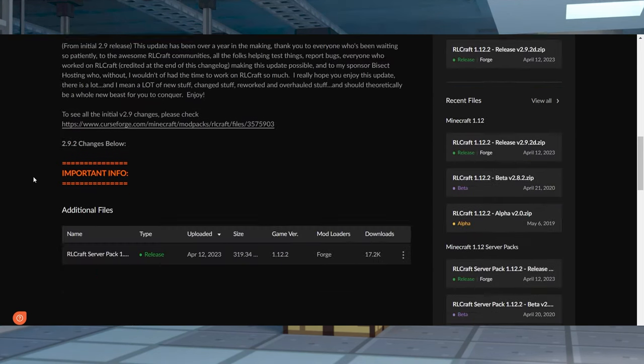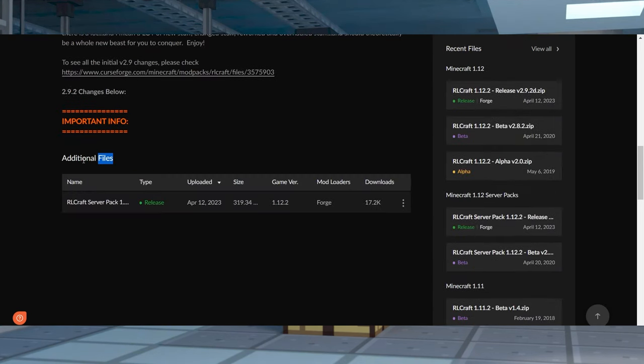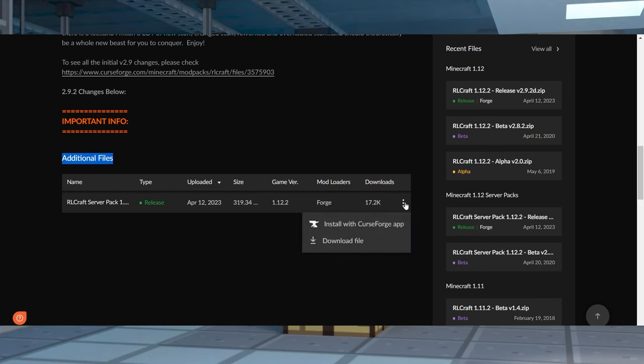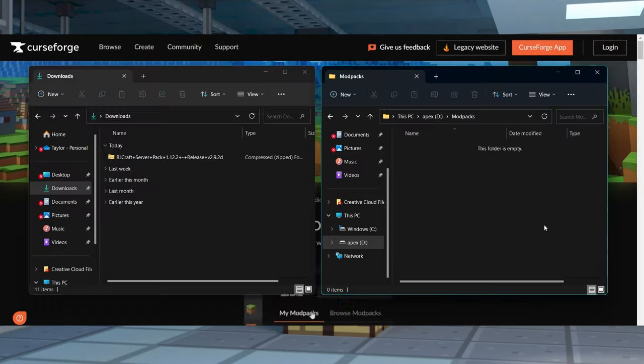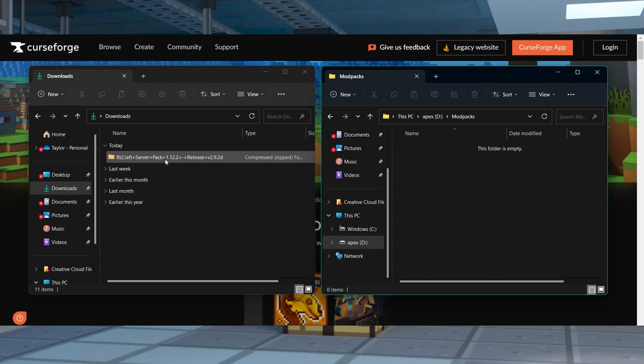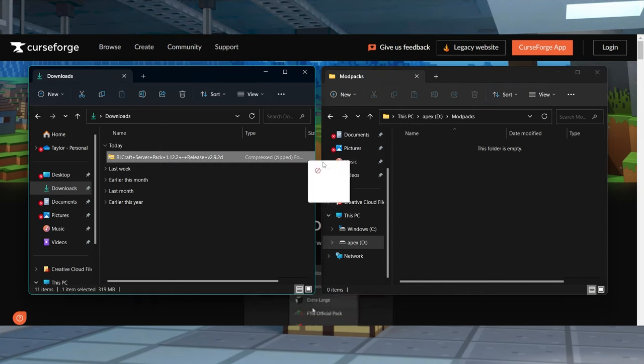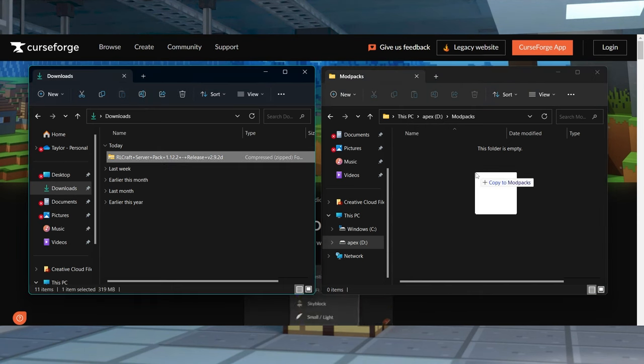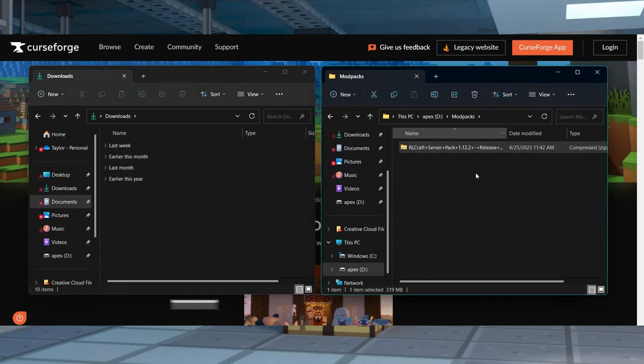On the next page, scroll down to additional files and then press the three dots to the right hand side and choose to download the file. Save the file to a safe location because we will need it again later.